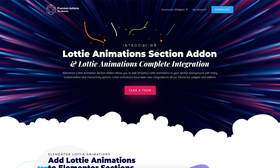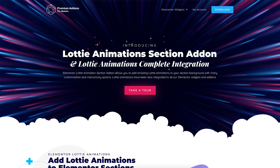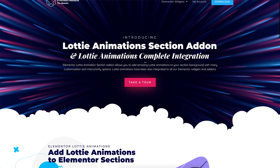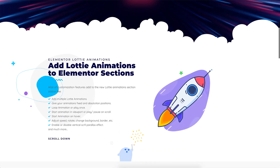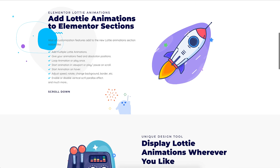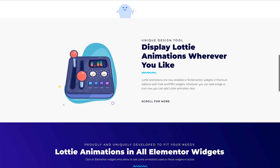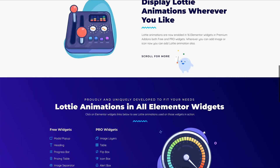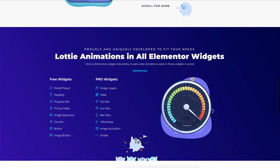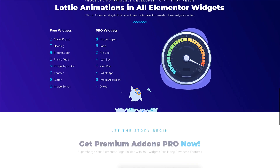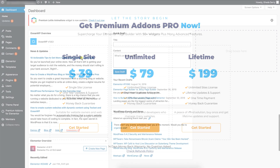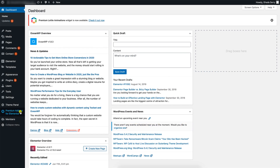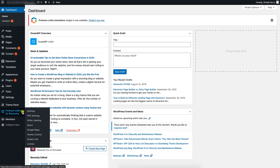Isn't it cool having interactive Lottie animations in your Elementor section backgrounds? Watch this video tutorial and I will show you how to create eye-catching Elementor section backgrounds with multi-layer Lottie animations using Premium Add-ons Pro for Elementor plugin.